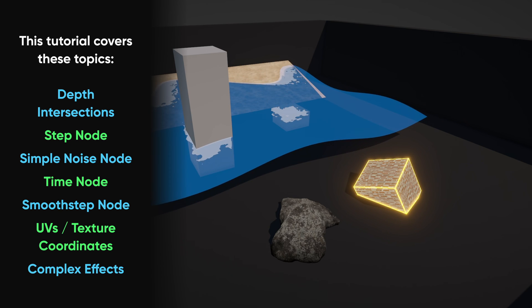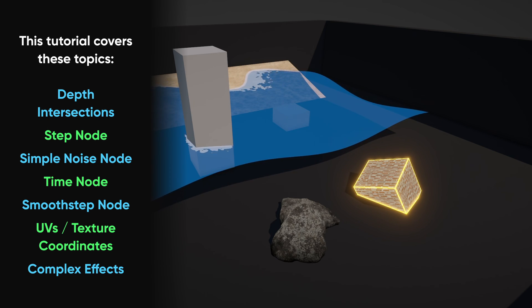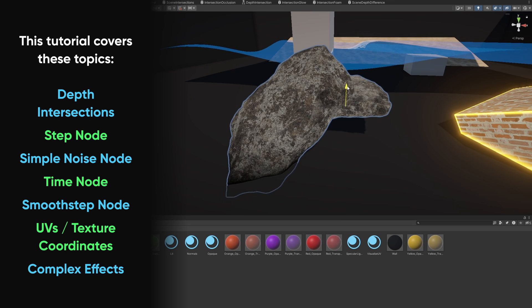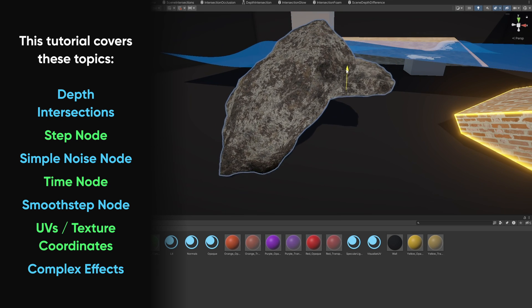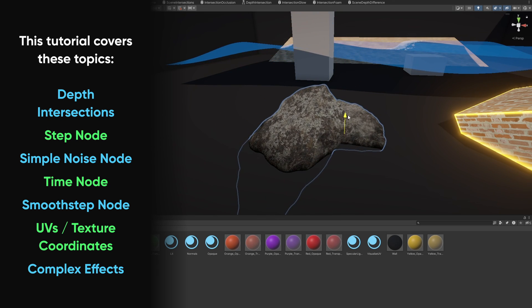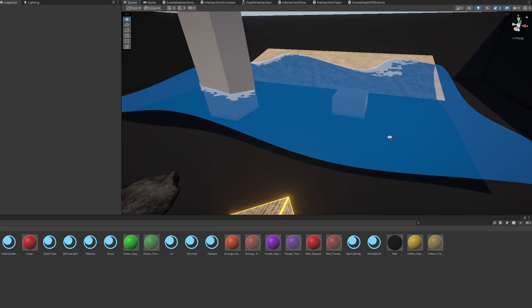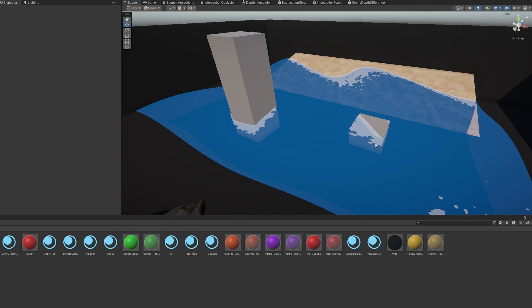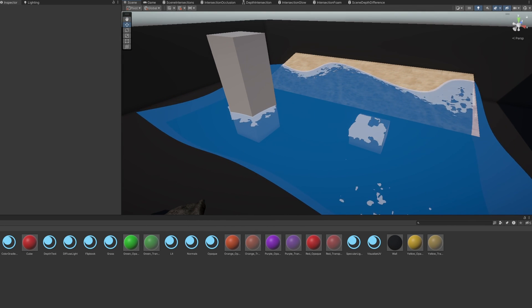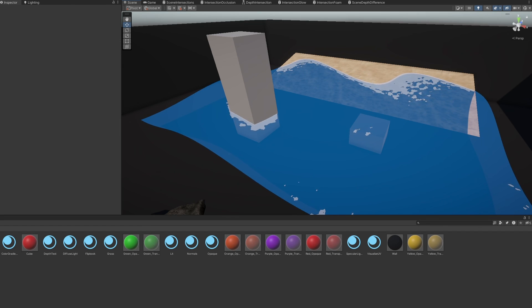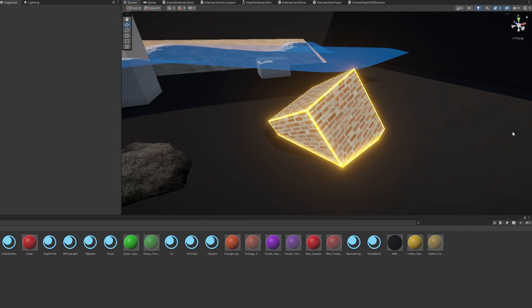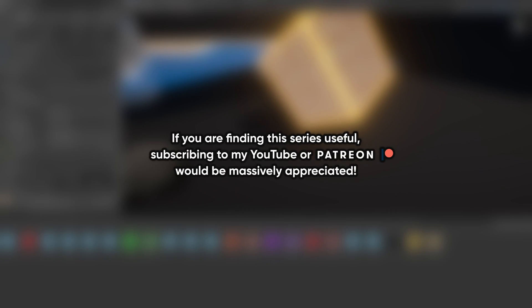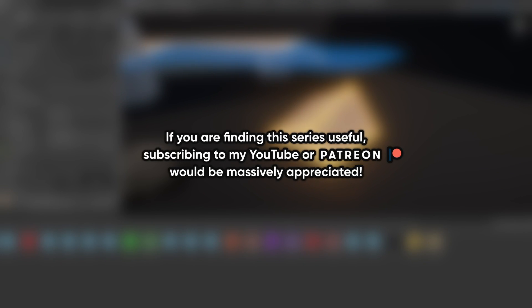In part 9, we will continue exploring scene intersection shaders. Last time we made this basic screen-space ambient occlusion effect which included making a subgraph for detecting intersections. In this part, we're going to make Wave Foam and Edge Glow effects based on the same principles. The graphs in this part will also be a fair bit longer than many of the graphs we've seen so far, so I hope this tutorial will serve as good practice at making more complex effects.